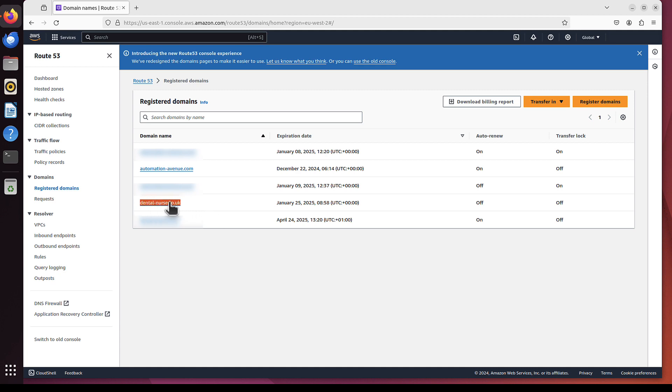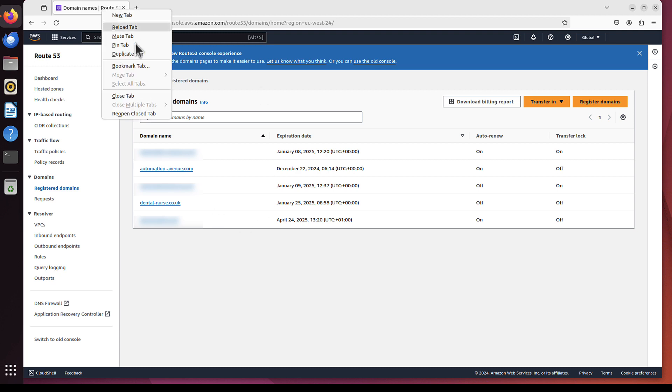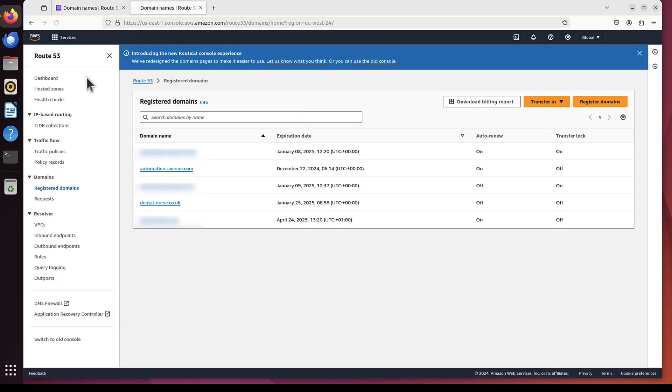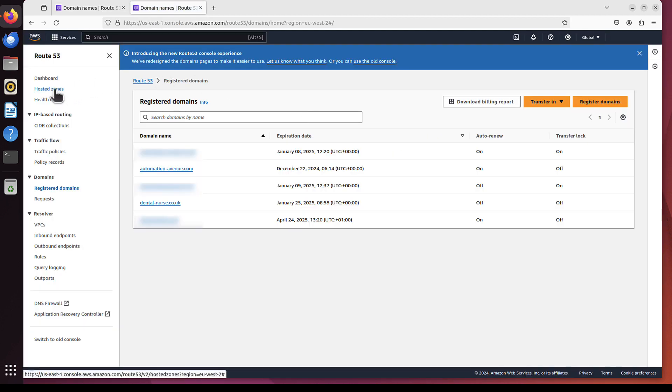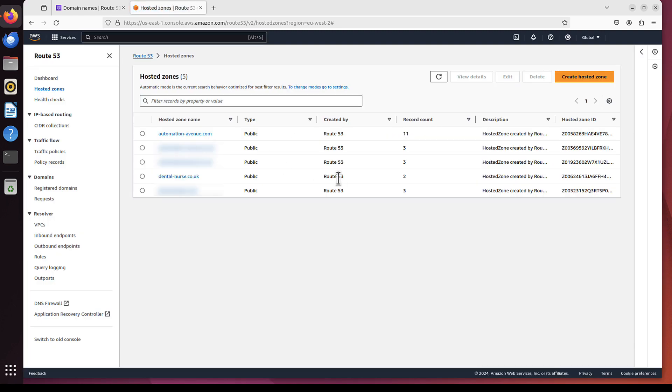So as I said, we will use dental-nerse.co.uk, and maybe I want the email marek at dental-nerse.co.uk. But before we do anything, let me just maybe duplicate this tab, and we will go to hosted zones.